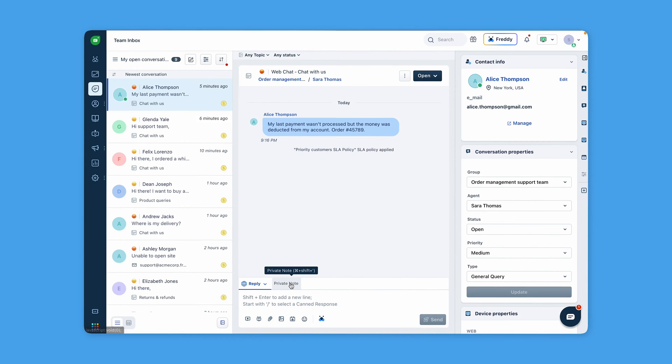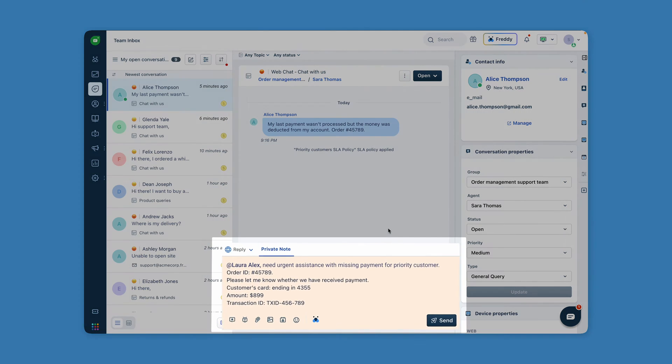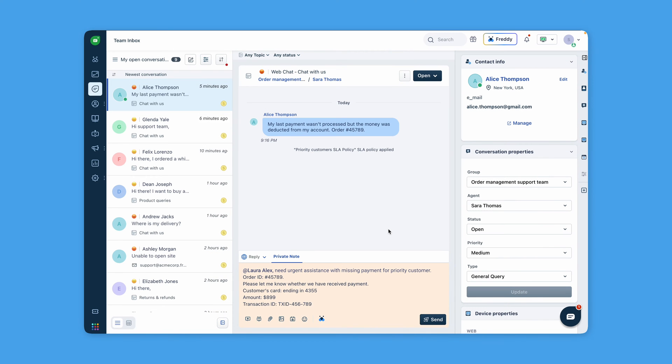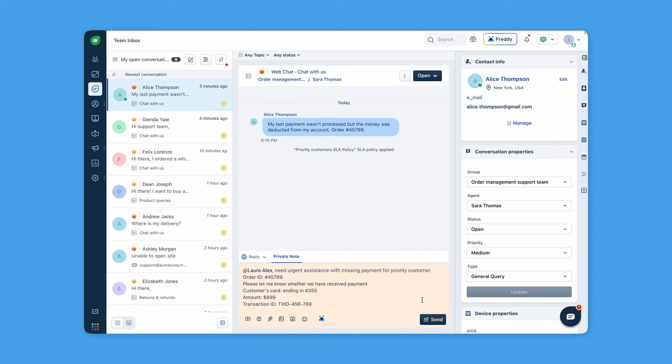Bring the team into the discussion with a quick at mention. Agents can tag team members to get their input or assistance on a query. This not only fosters collaboration, but also ensures that relevant team members are kept in the loop with complete context. Add private notes to provide additional information they require to effectively resolve the query.